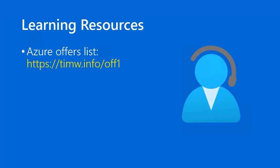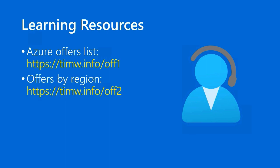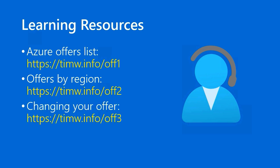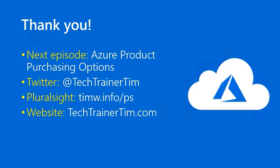For learning resources, check out the Azure Offers list at timw.info/OFF1. To look at the Offers by Region page, timw.info/OFF2. And for guidance from Microsoft on changing your offer, maybe from a credit to a pay-as-you-go model, go to timw.info/OFF3. Well, thanks so much for your participation. In our next episode, we'll examine Azure product purchasing options. You can find me at Twitter at techtrainertim, Pluralsight at timw.info/PS, or my website at techtrainertim.com. Happy studying. I'll see you in that next episode.